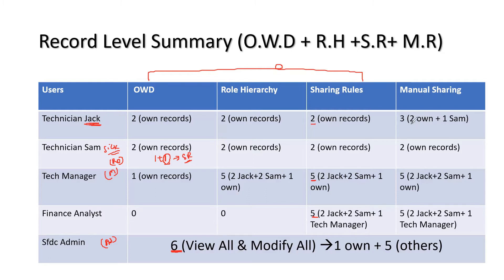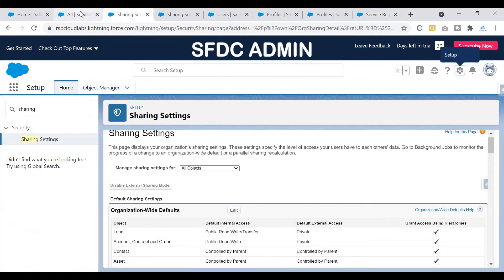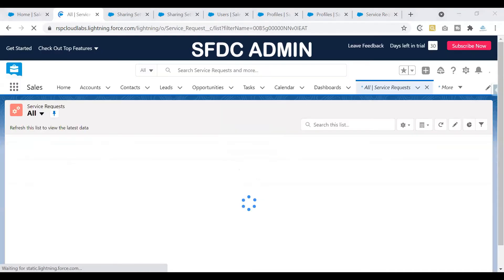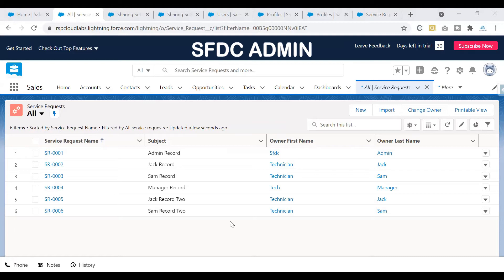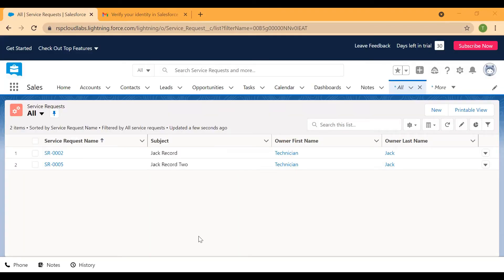From the manual sharing, earlier there were only two records that technician Jack could see. Now one record from Sam is also visible to Jack, bringing his total to three records — done with the help of manual sharing. I'm logging in as the DC admin. From the admin perspective, I need to identify which record needs to be shared. This is my list of records as admin; I can see six records. Record SR006 is the one I wanted to share from Sam to Jack. Let's quickly check how many records Jack currently sees — he sees two records.